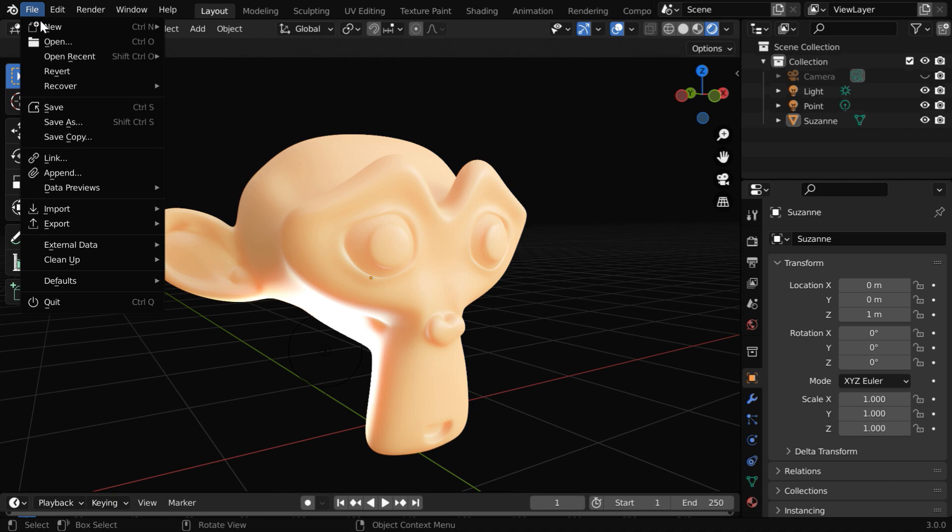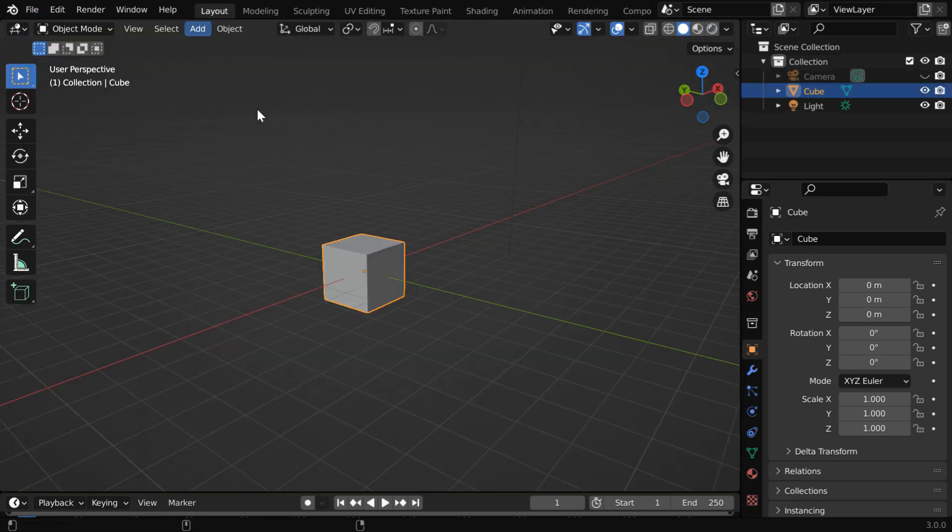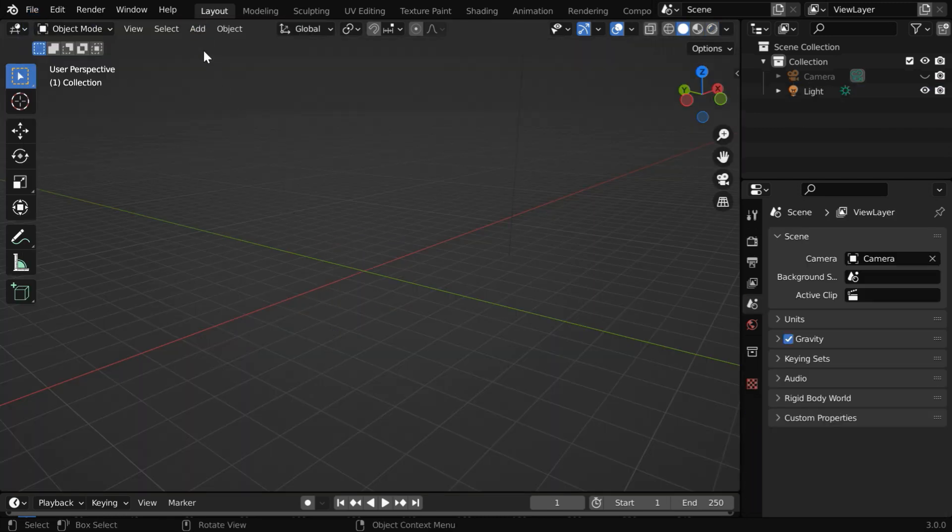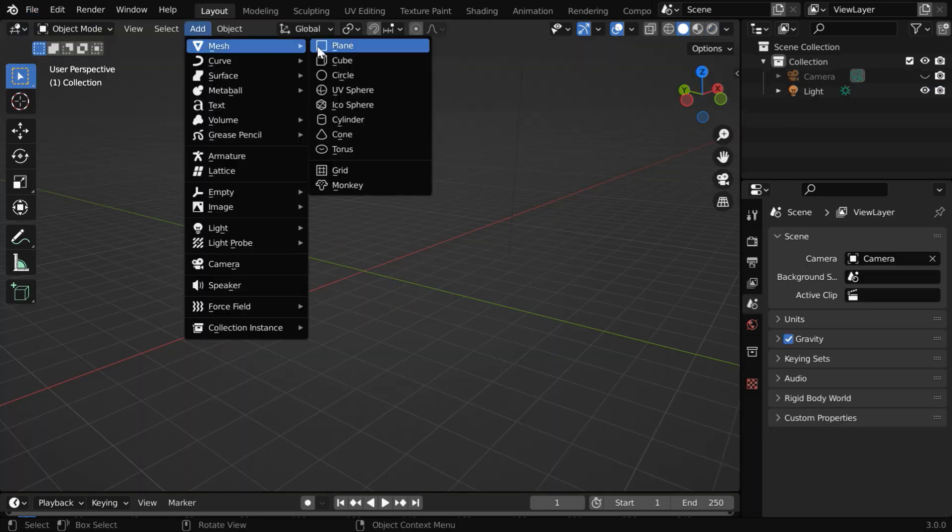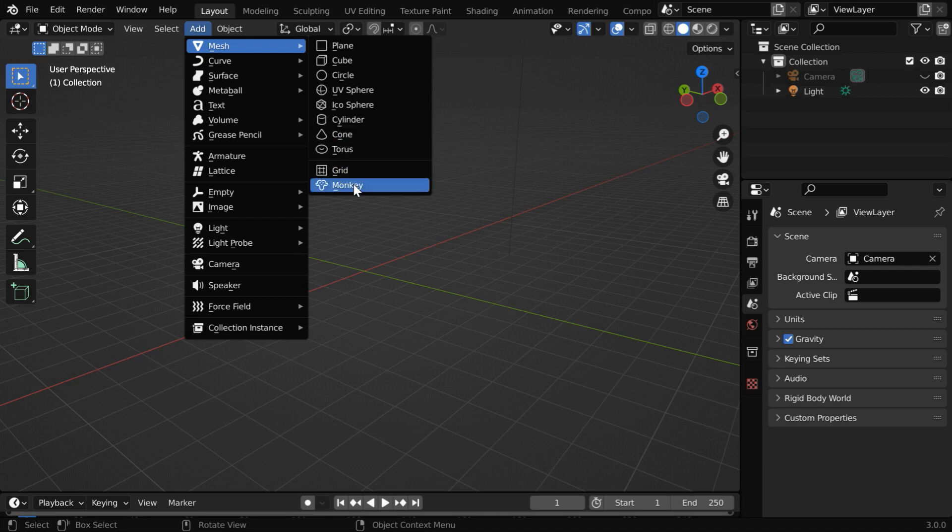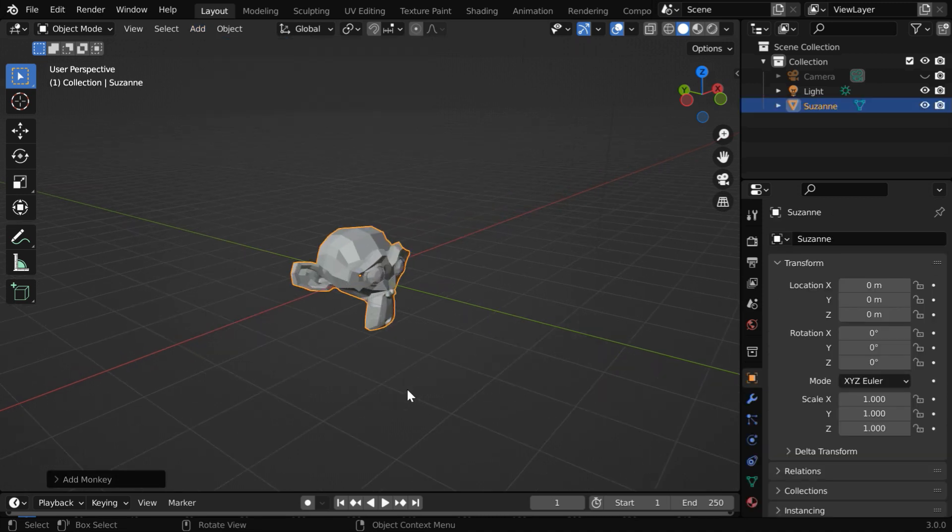Let us start with a blank new composition. We'll delete this default cube and instead add one monkey for this scene.